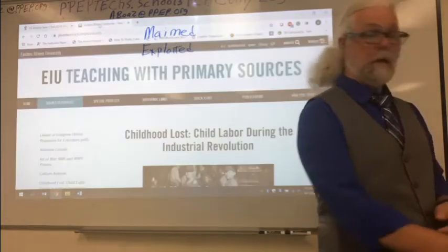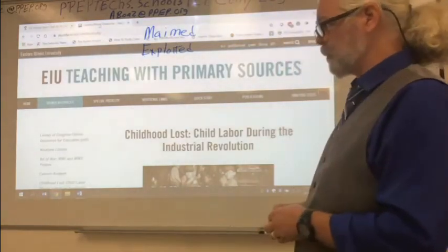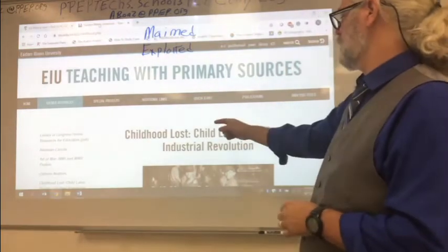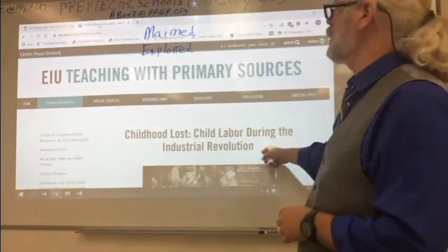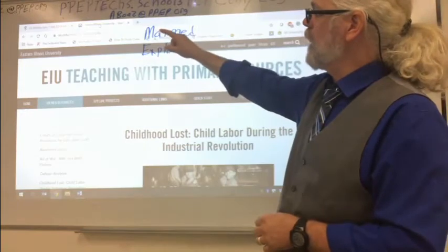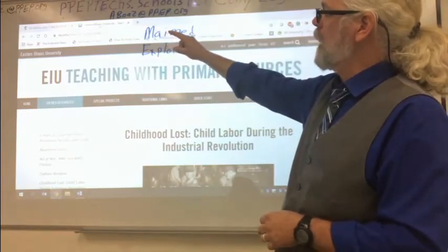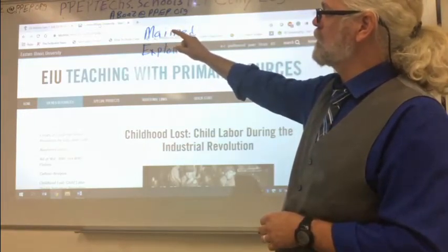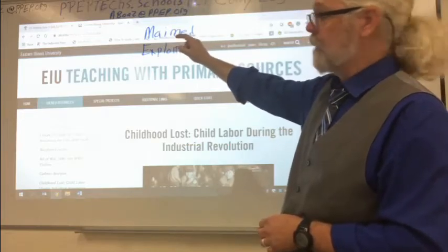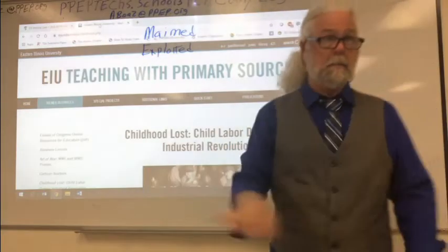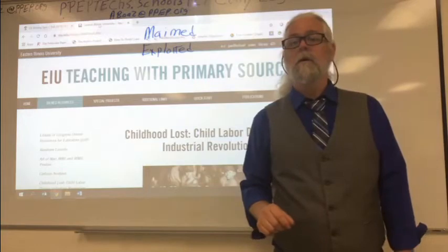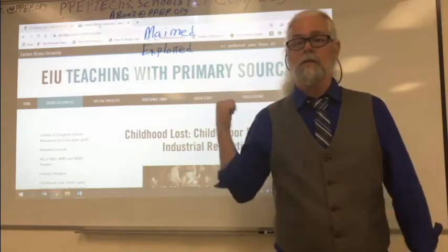Also, I wouldn't mind you going to this article here — this is one I found that's pretty decent. It's Eastern Illinois University, Childhood Lost: Child Labor During the Industrial Revolution. You will find it at eiu.edu. I got this by just putting in Child Labor Force and then scrolled down and found it.